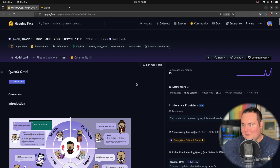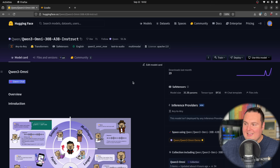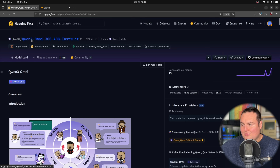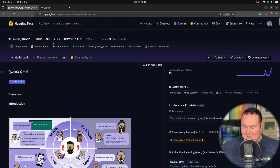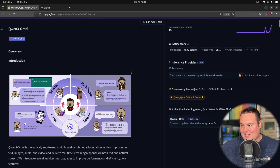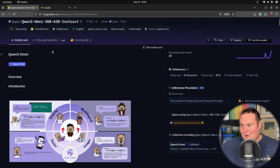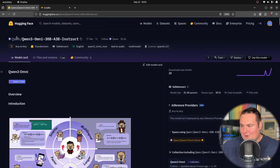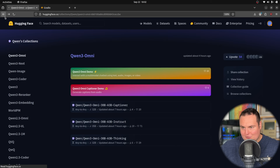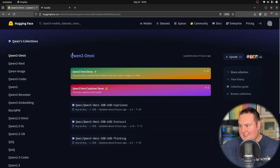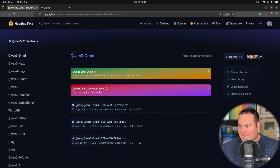The specific model we will be looking at today is the Quen 3-Omni-33B-A3B-Instruct variant. Before we go into it, we should note that in the Omni family released here, we have three separate models.